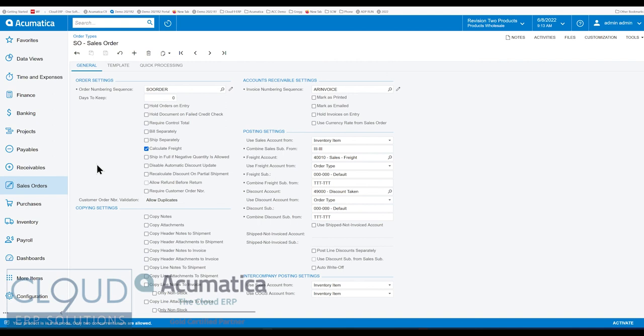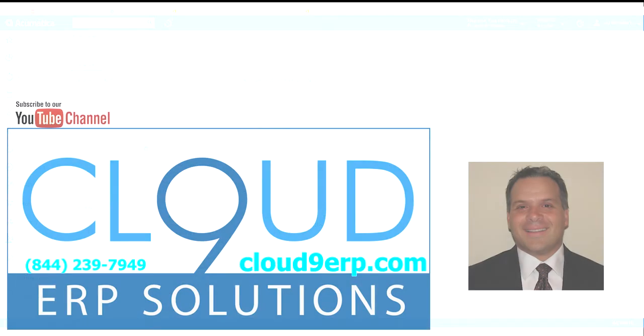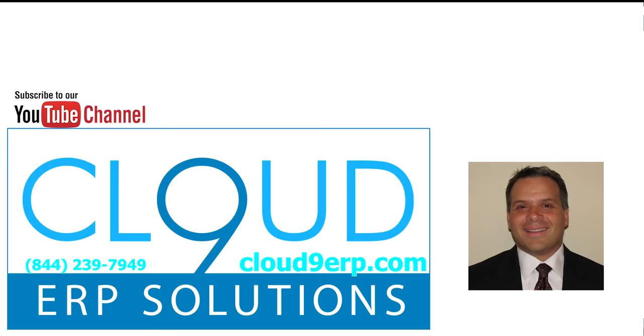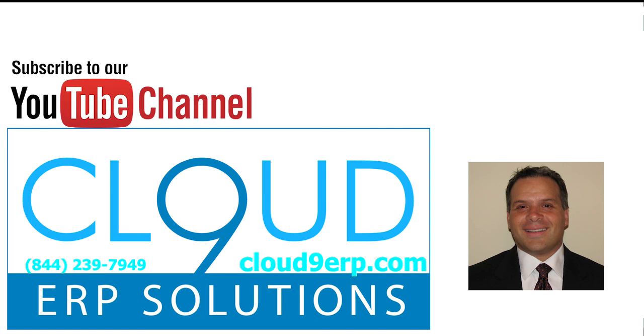If you have any questions, please feel free to reach out to us. If the video is useful, please click the like button below. Thanks again for watching and have a great day.